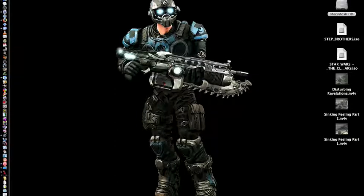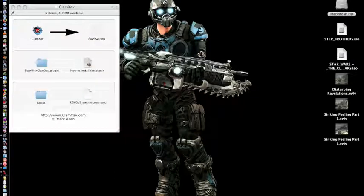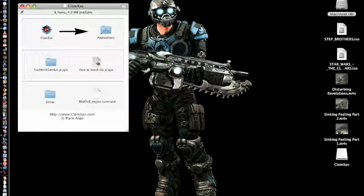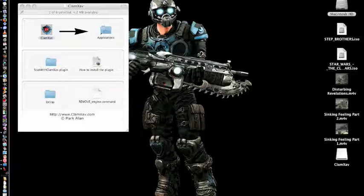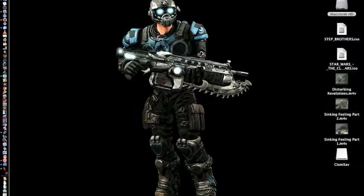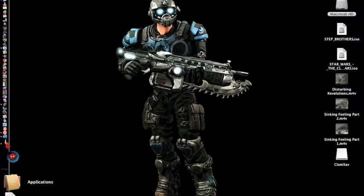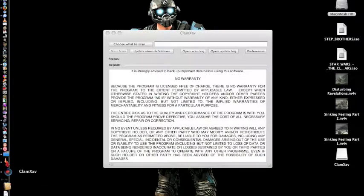Now I'm just going to open up the disk image and see what we've got inside of it. Since I already have it downloaded in my applications, I'm just going to go ahead and double-click the icon inside the disk image. But if you're a first-time user, I would highly recommend you install it — all you have to do is drag that little icon into your applications folder. In my case, I'm just going to double-click it inside the disk image.